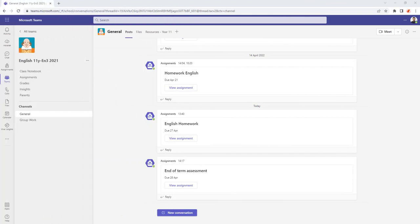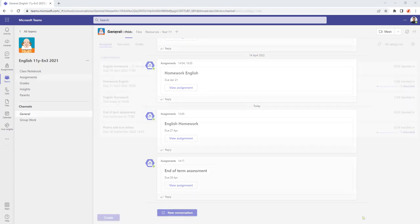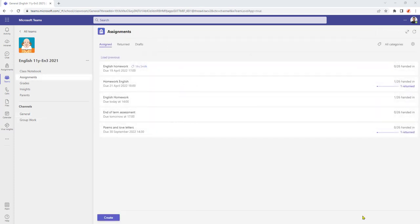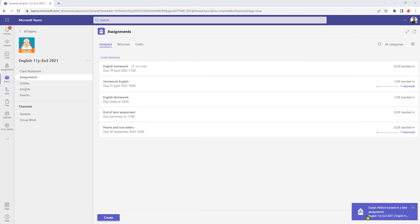So now let's take a look at what happens when a student turns in some homework late while the notification setting is switched on. When the student turns in the work late, a notification will appear in the bottom right hand corner of the screen saying the work has been handed in late.